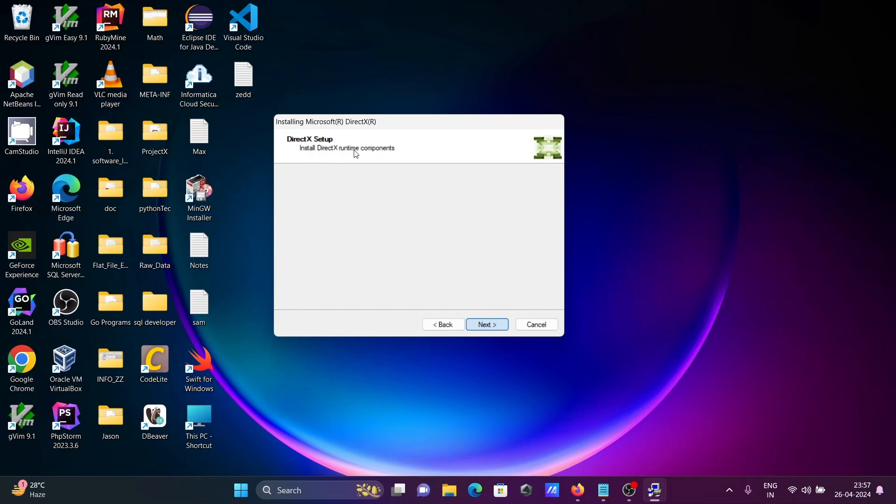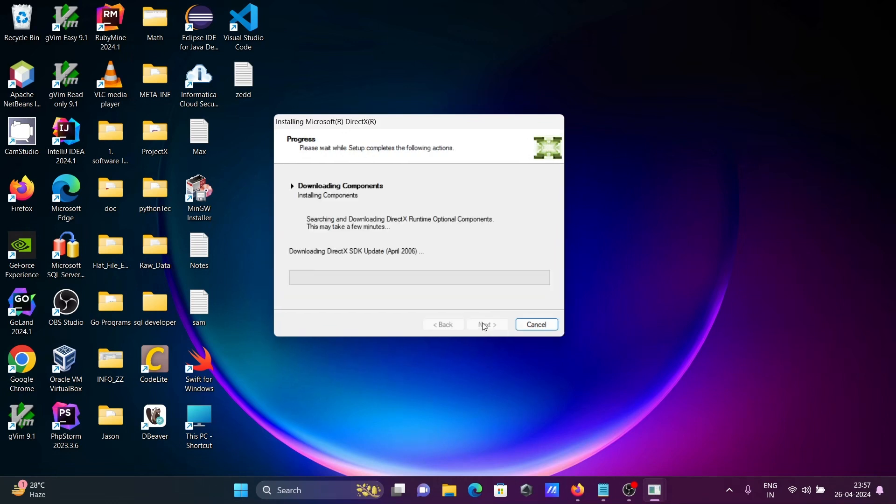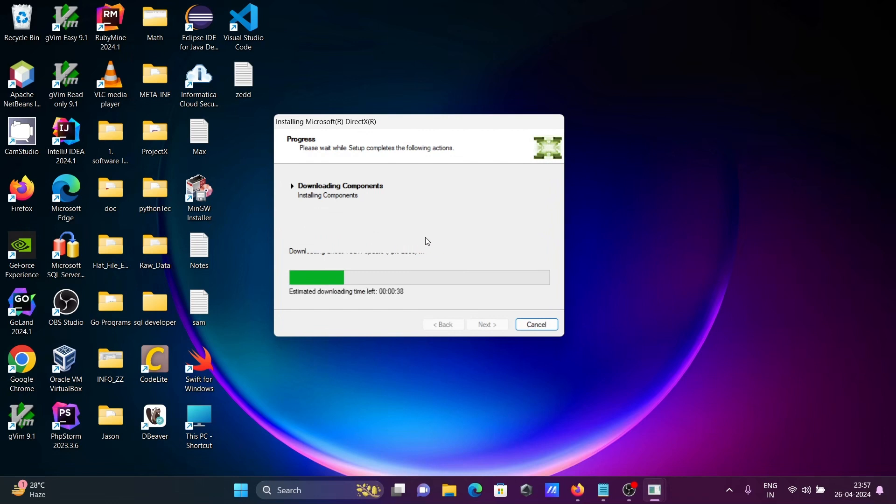Install DirectX runtime, click next. DirectX is now currently downloading.